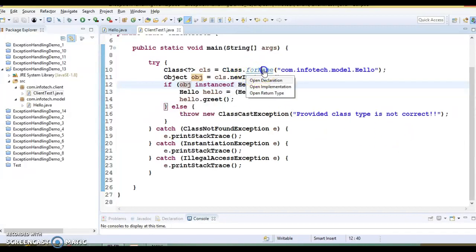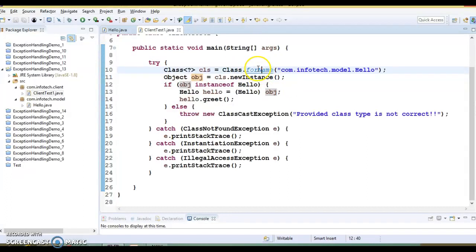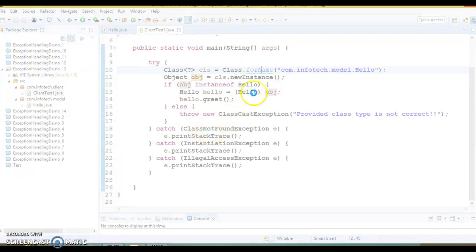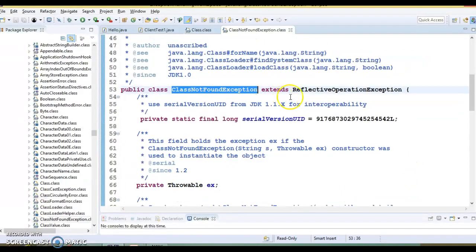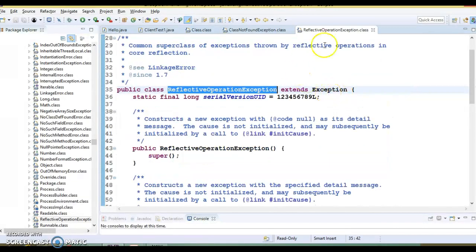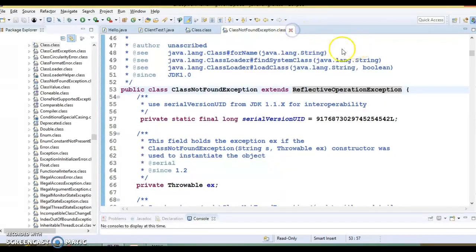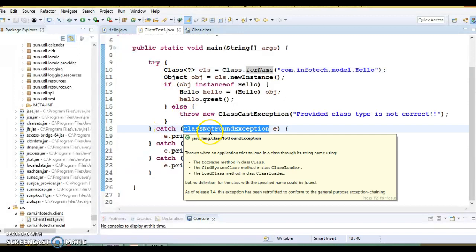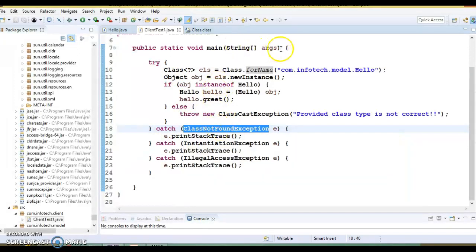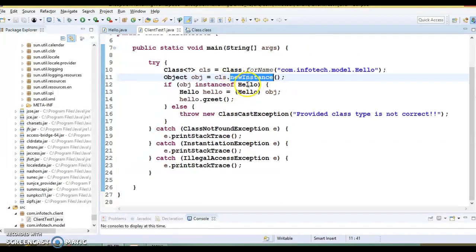Looking at the forName API, it throws ClassNotFoundException. ClassNotFoundException is derived from ReflectiveOperationException, which in turn extends Exception — meaning ClassNotFoundException is a checked exception. Because it is a checked exception, the compiler will force you to handle it within a try-catch block or declare it using the throws clause.